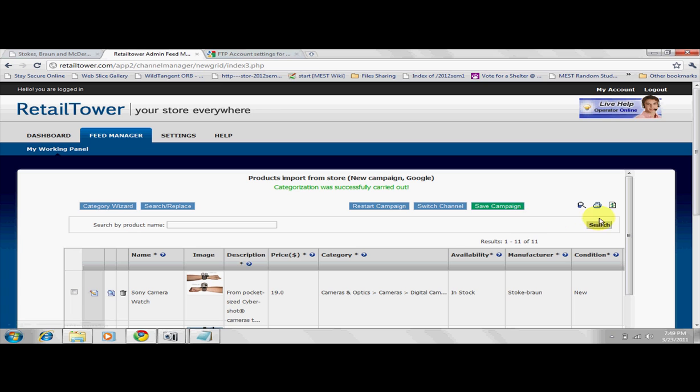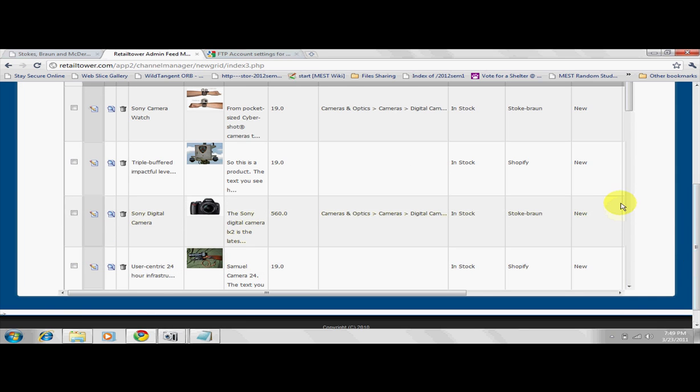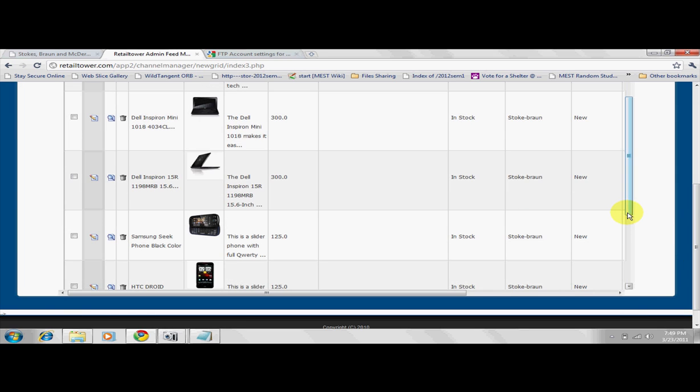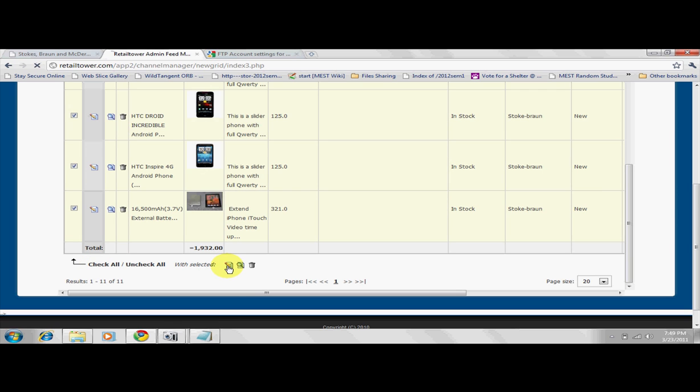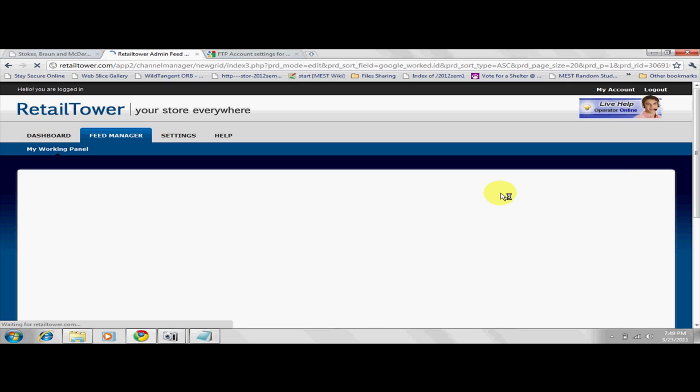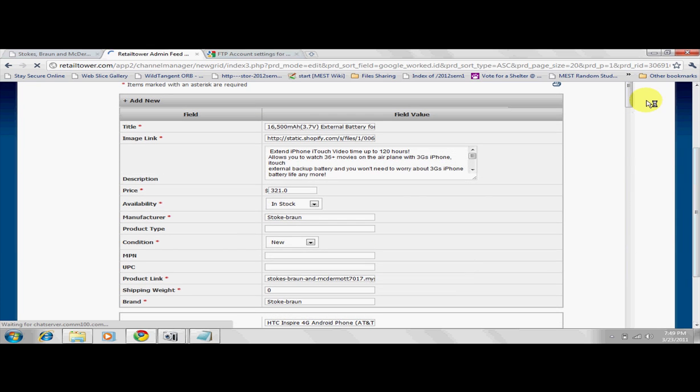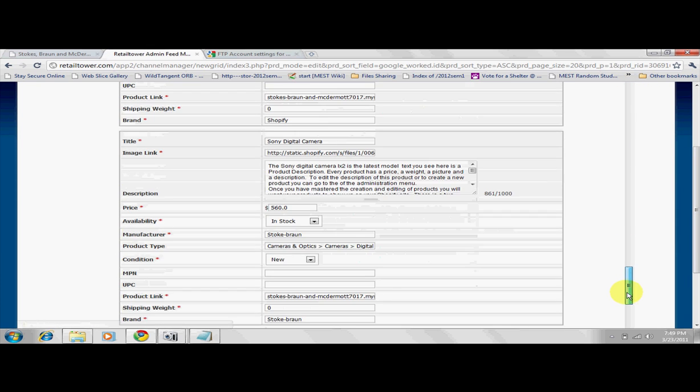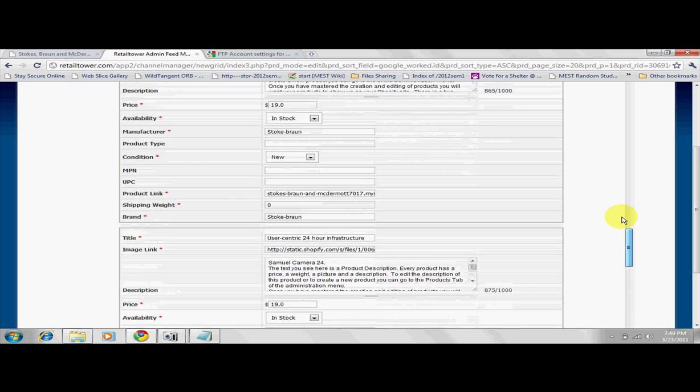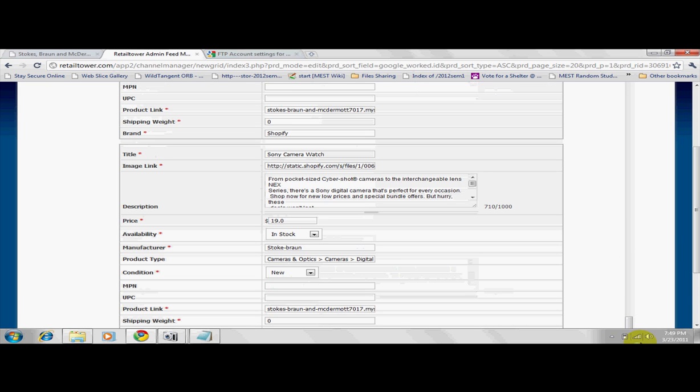You can also perform mass editing when you select multiple products and edit them. Columns marked with the asterisk symbol are required fields. Make sure these fields are not left empty, as they are highly recommended by engines for proper feed optimization.